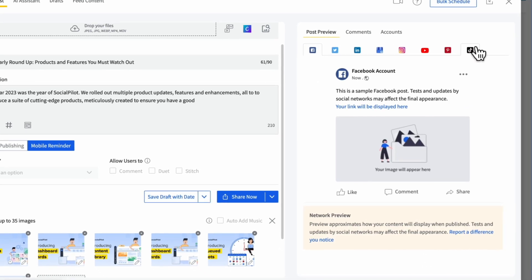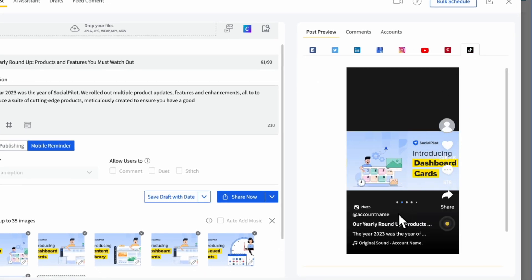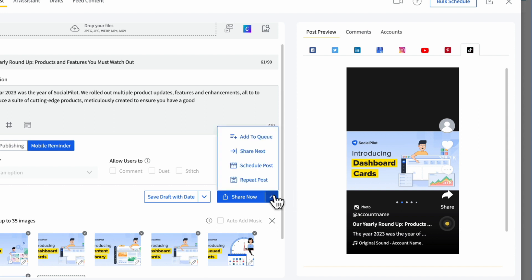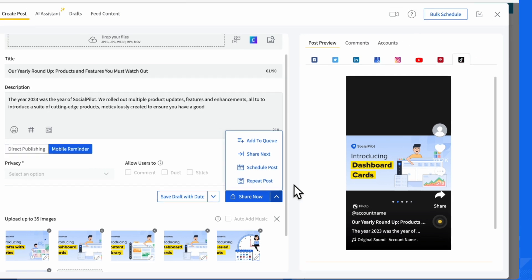Take a look at your post and make sure everything looks good — your photos, title, description, and music. If you're happy with it, you can either post it right then or set a time for it to go live later. Click the Share Now button. You'll see options like Add to Cue, Share Next, Schedule Post, and Repeat Post. Choose what works for you.